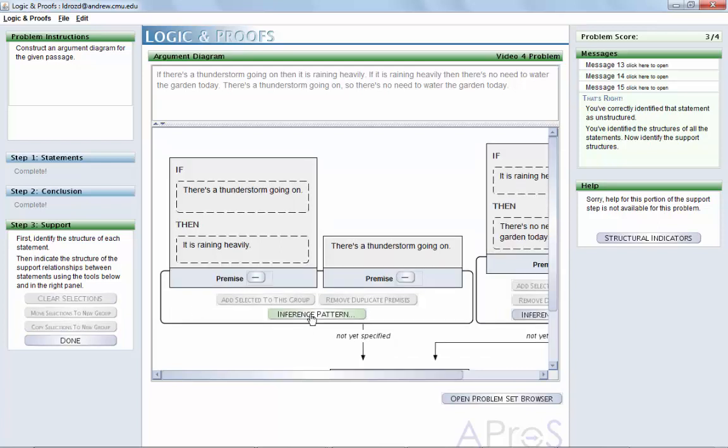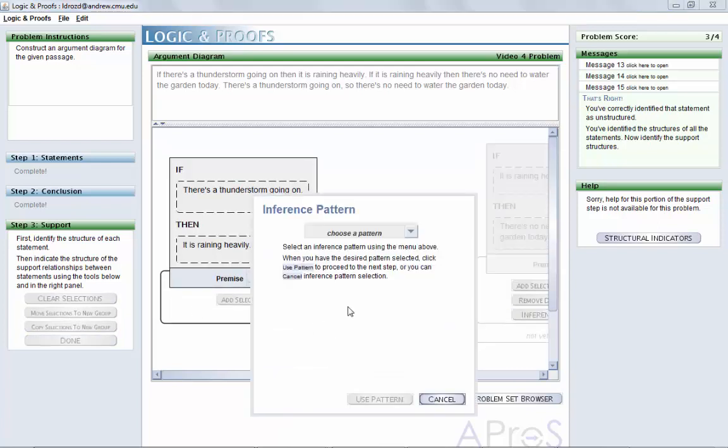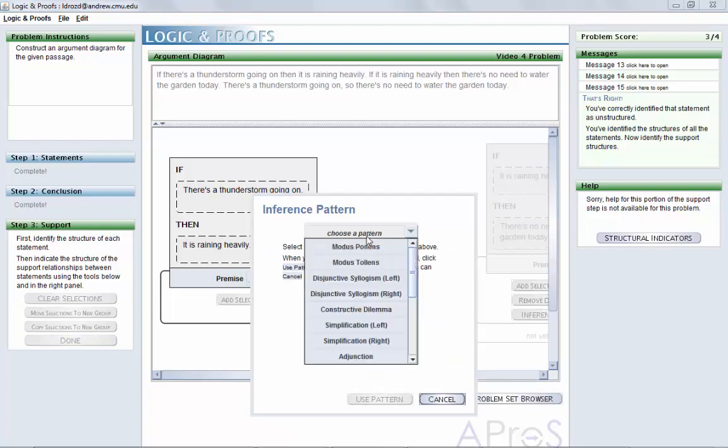After clicking on the Inference Pattern button, select the inference pattern, in this case Modus Ponens, from the drop-down menu in the window that pops up.